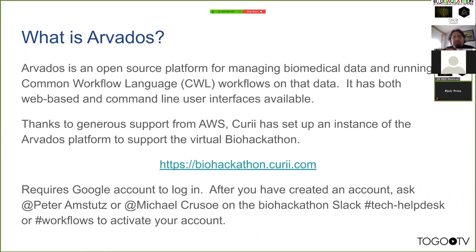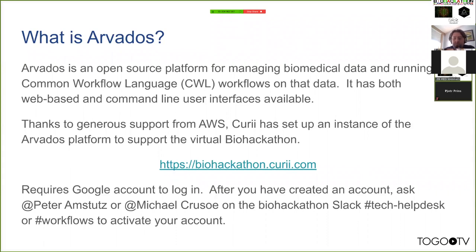Right now the Arvados instance is actually available for anyone to use, although you need your account activated. If anyone is still interested in looking at it, you can go to biohackathon.curie.com. This goes to the instance we've been using for the public sequence resource development, but it's open. You can run things — you just need to come and ask me to activate your account.